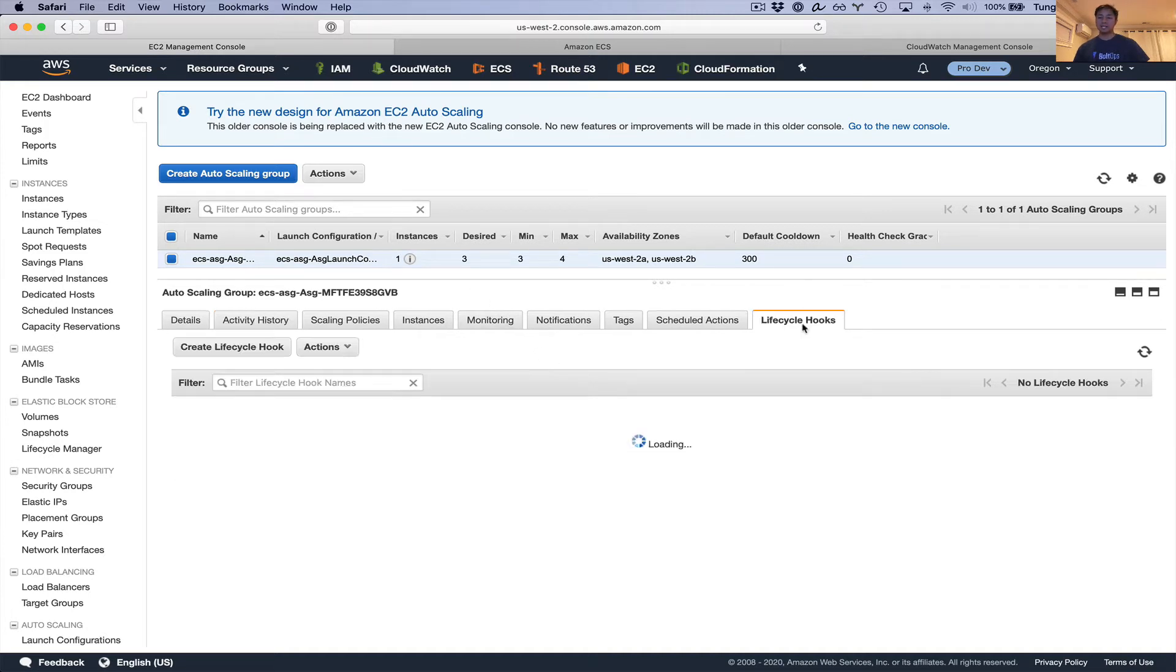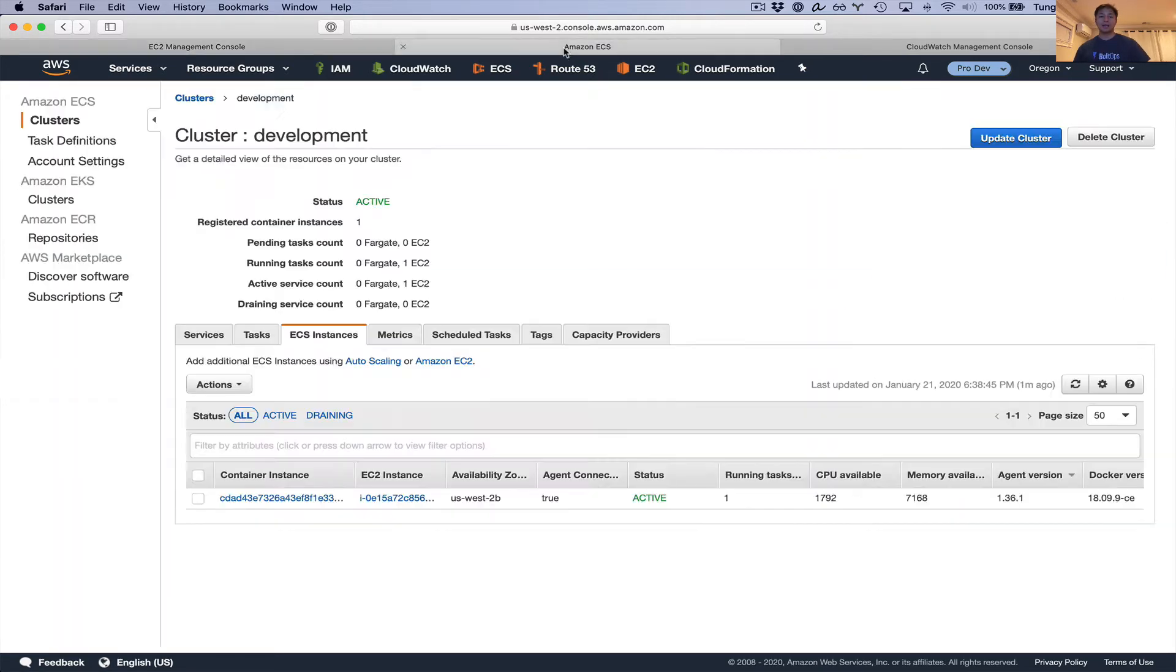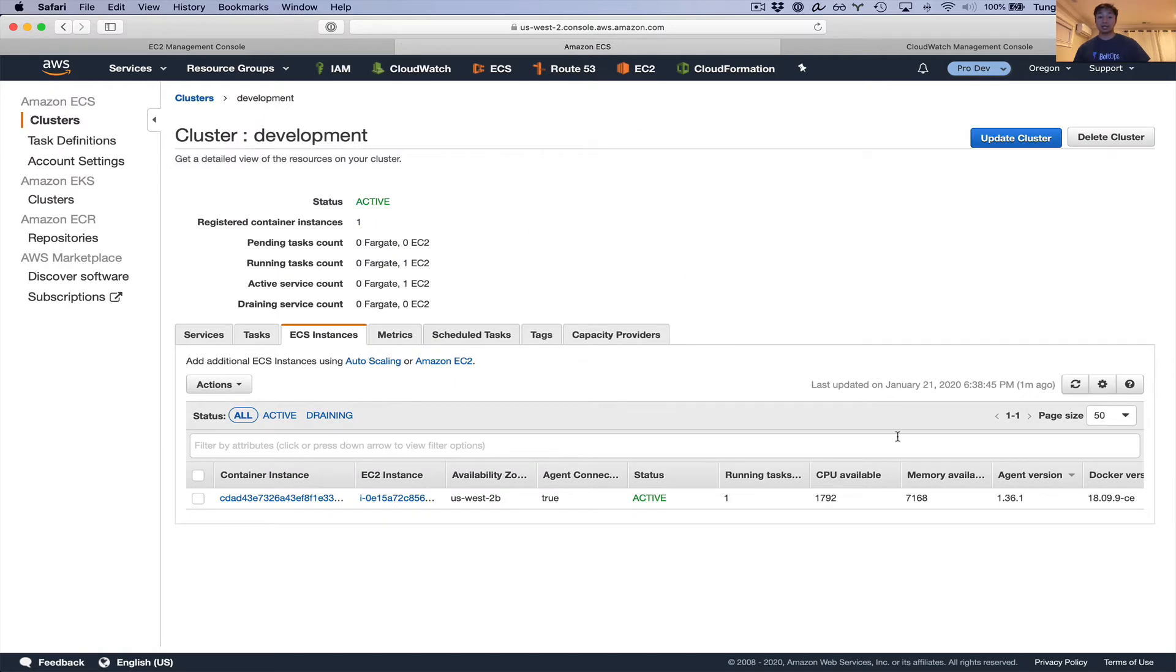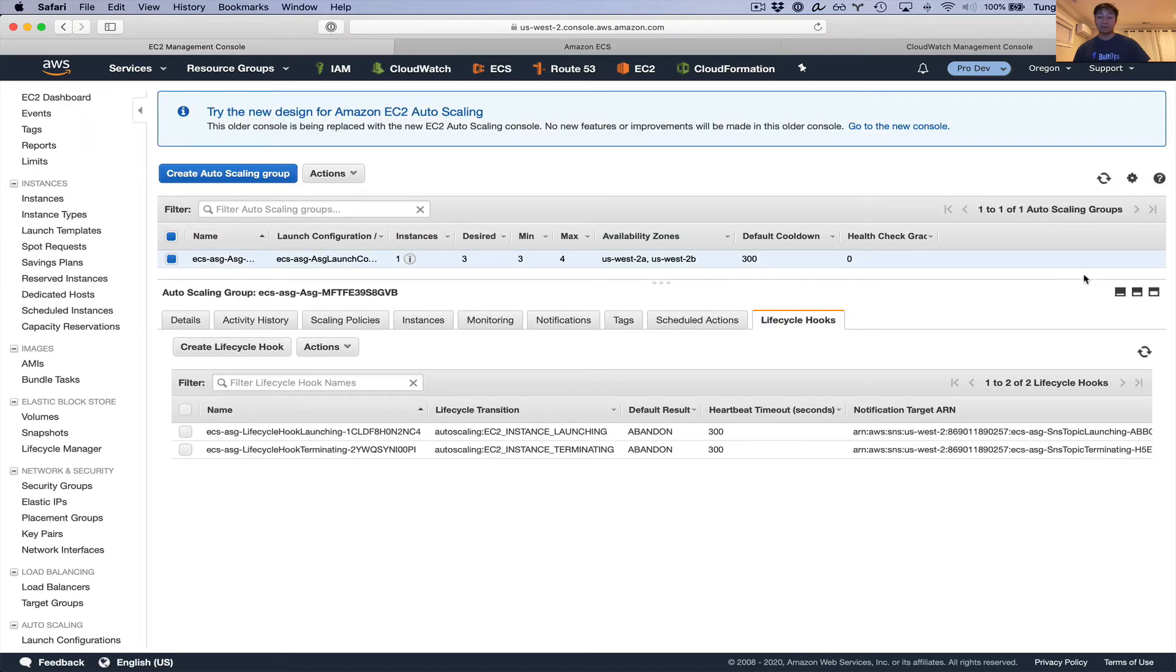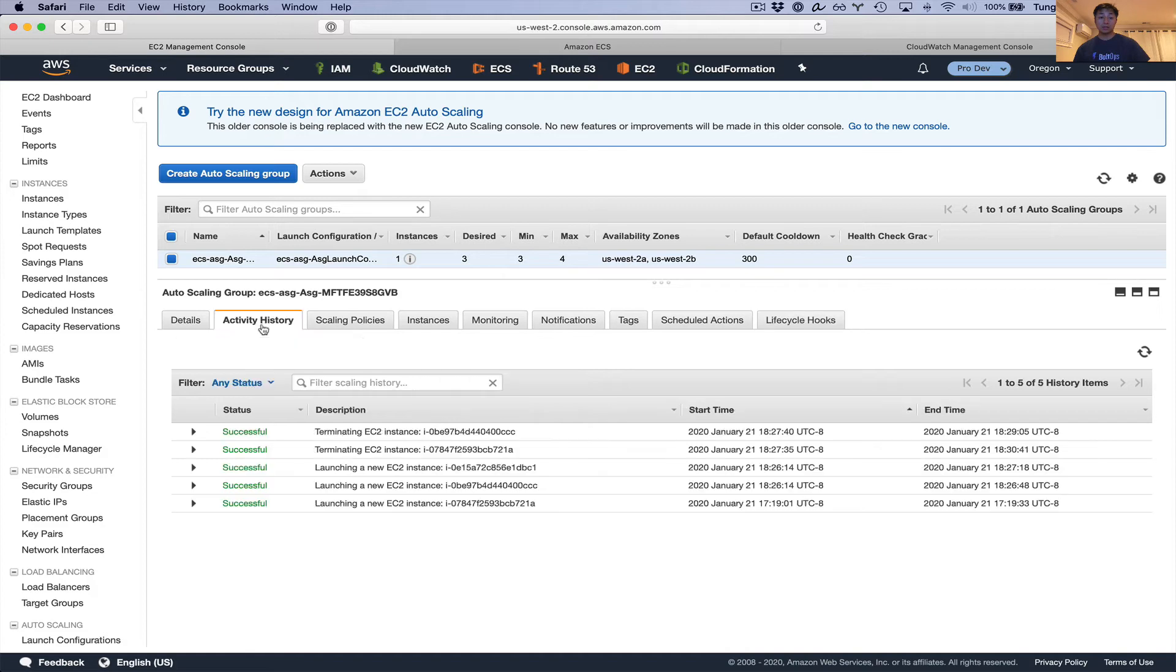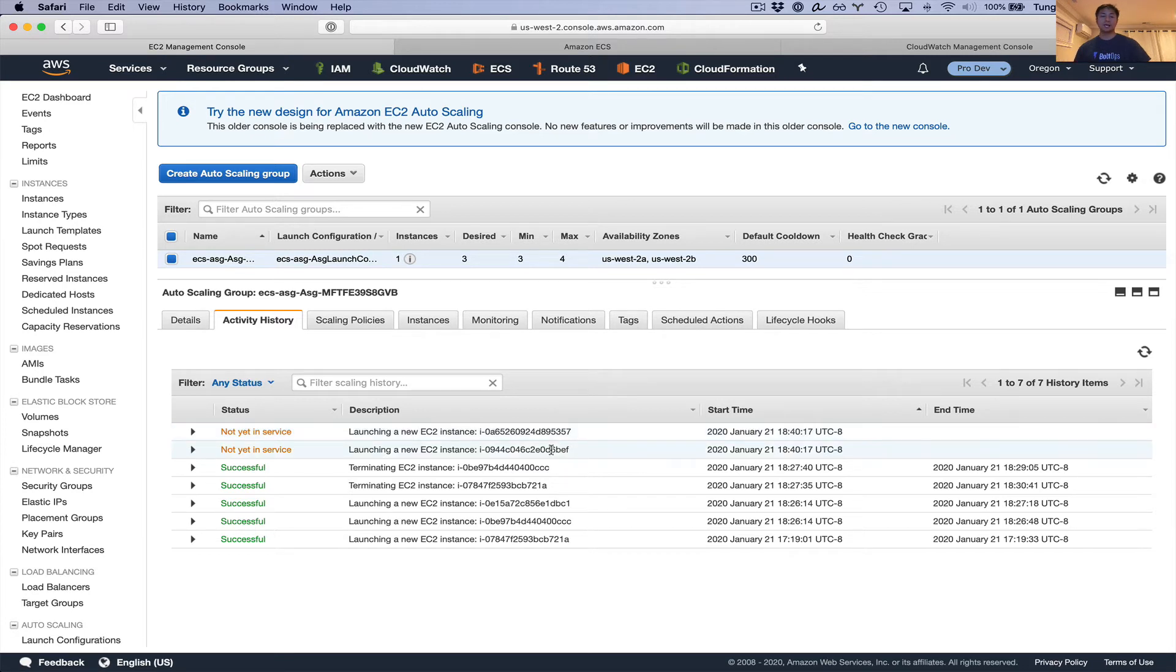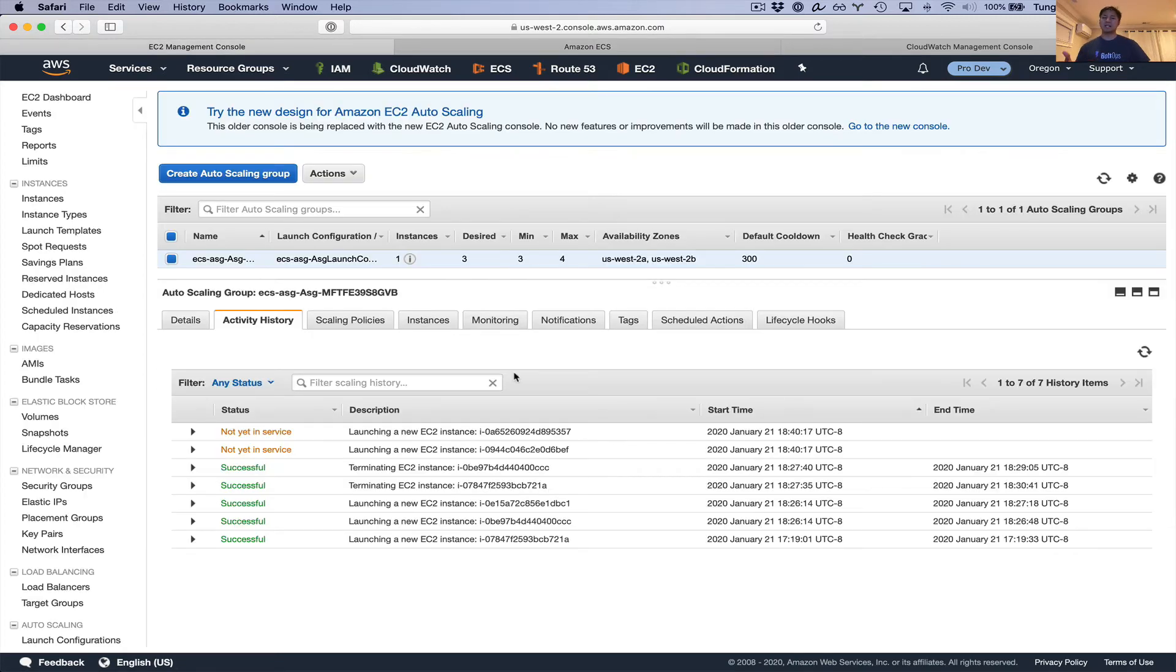You can see the lifecycle hooks right here. There's two lifecycle hooks for launching and terminate. Essentially the lifecycle hooks are going to wait until these ECS containers drain all the Docker containers. Right now there's one active container with one running instance. Now you can see it's launching new instances. Then it's going to get to the point where it's going to start waiting for the lifecycle hook and then kick off the ECS drain call for this instance. That's going to take a little time to get to that point. So I'm going to pause the video.